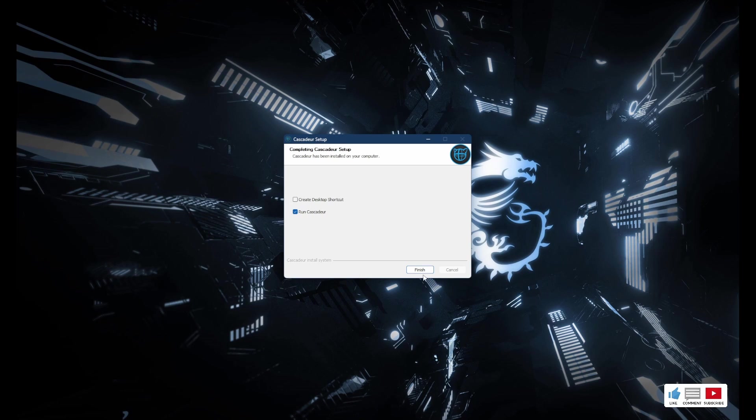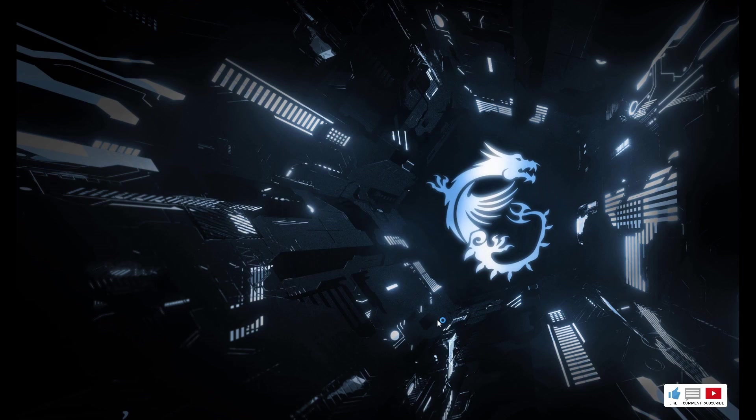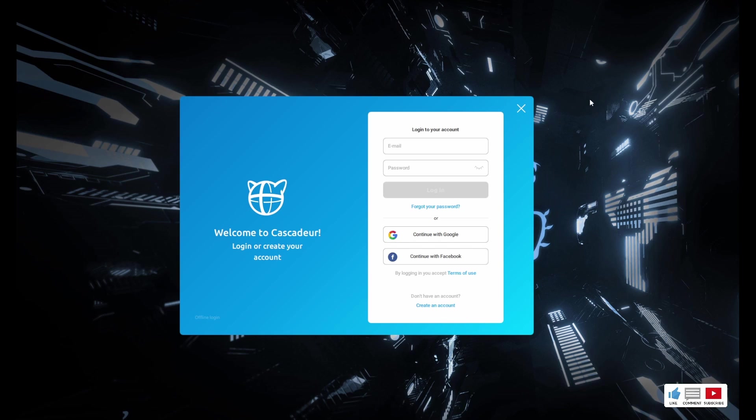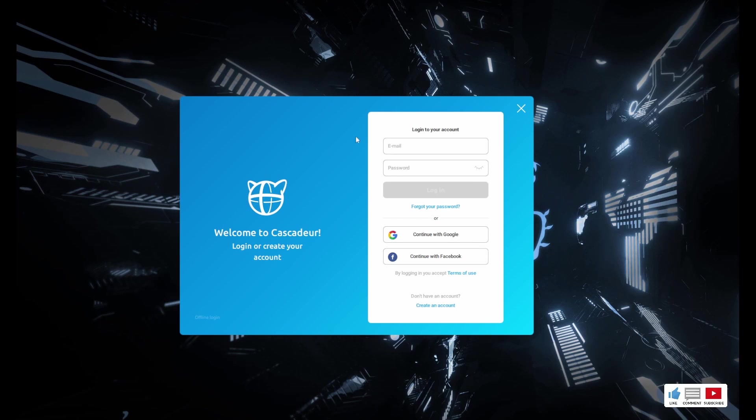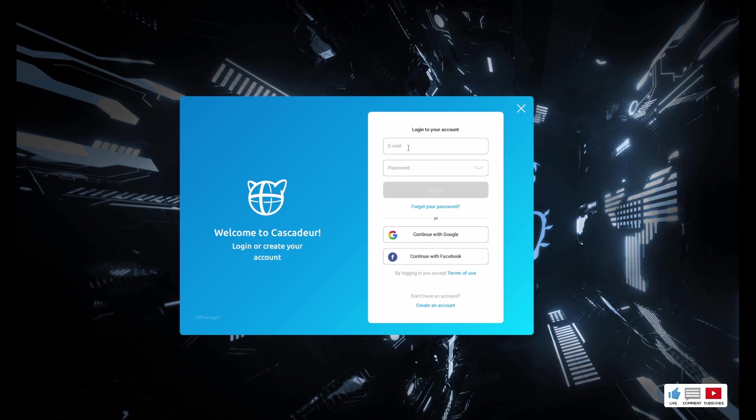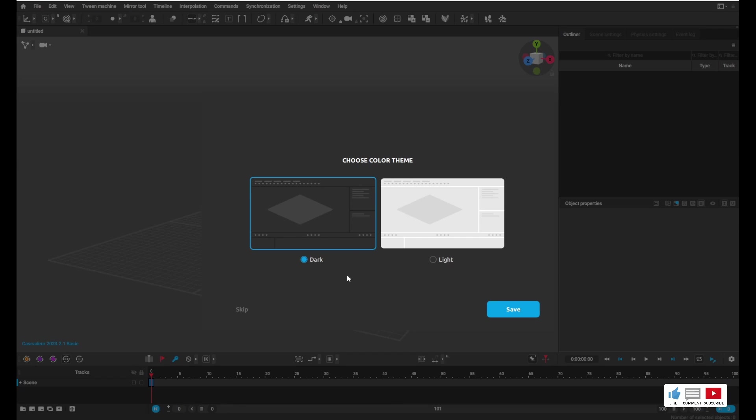Okay, so now that's done. I'm going to uncheck Create Desktop Shortcut—you can leave that if you want. And I'm going to leave Run Cascadeur selected. So let's hit finish. All right, so you should be greeted with a login screen kind of like this. If you haven't already, you're going to need to go ahead and make a new account. I already have one, so I'm going to go ahead and log in.